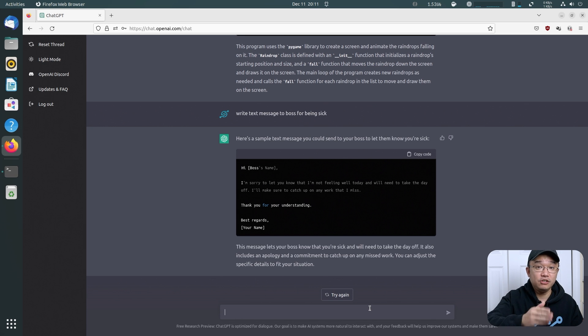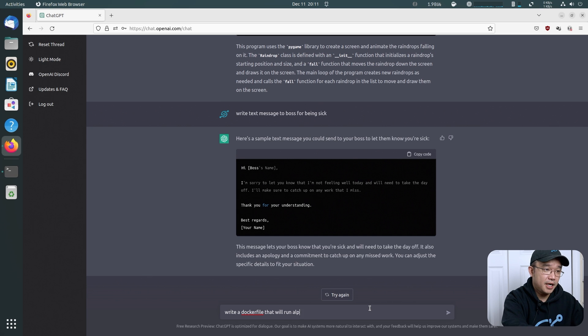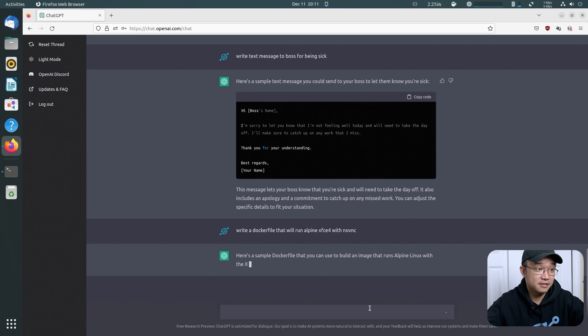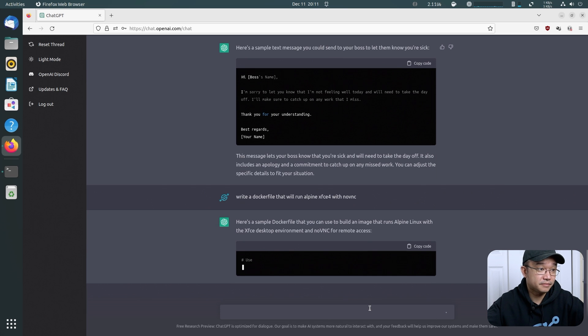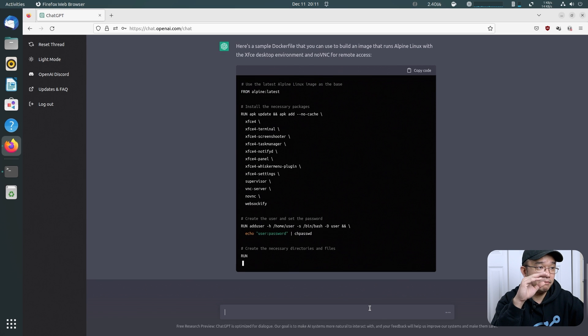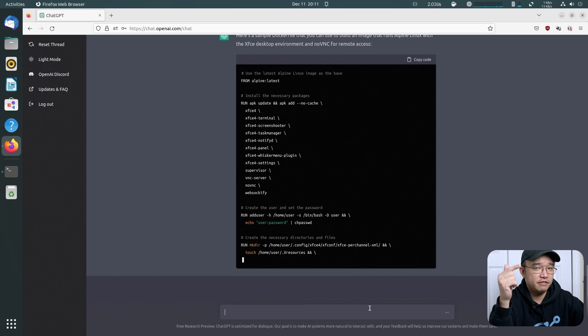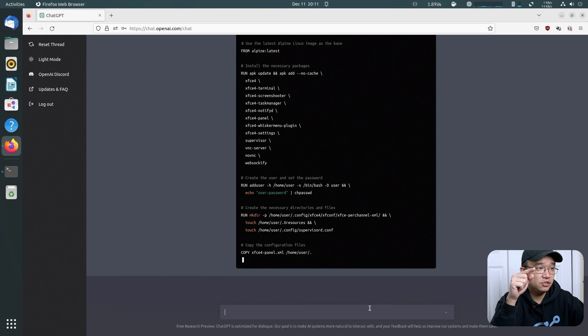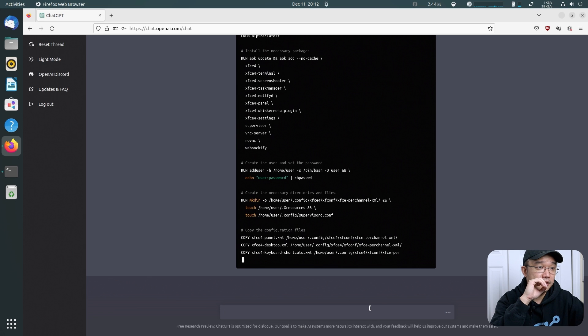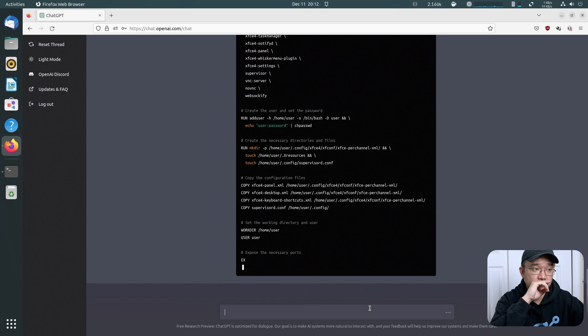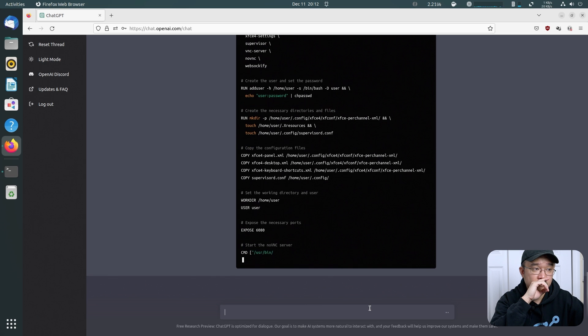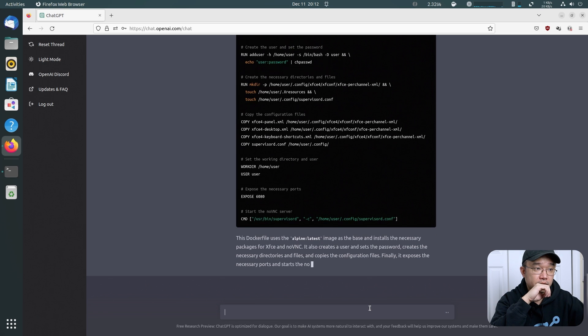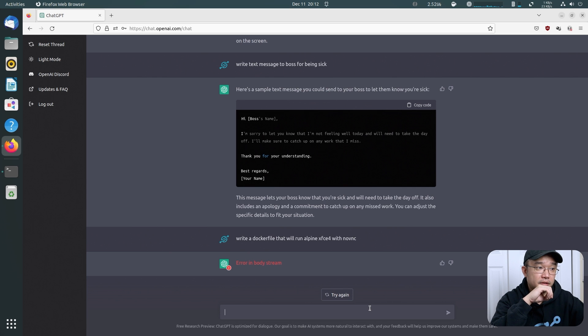Now, those are the couple of things that I find very interesting. What I wanted to do next was actually build a Docker from what I built, which is the Alpine XFCE, noVNC. So I'm going to see if it could do that. Now we're going to do write a Docker file that will run Alpine XFCE4 with noVNC. Oh, it's working. Okay. So it's installing terminal, screen shooter, task manager, and a bunch of other stuff. Whisker menu, which I should have done too. But I do have the other menu, the default one. noVNC, WebSockify, VNC server. Okay.